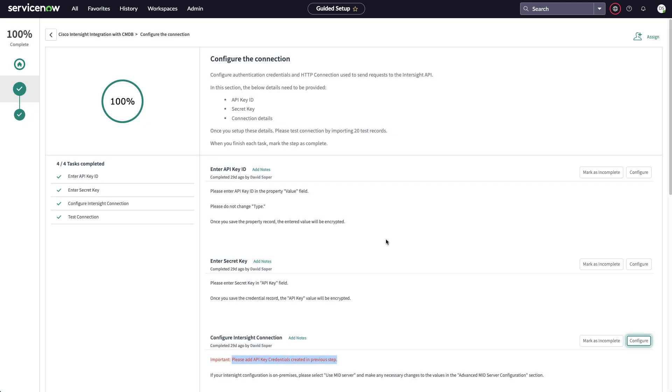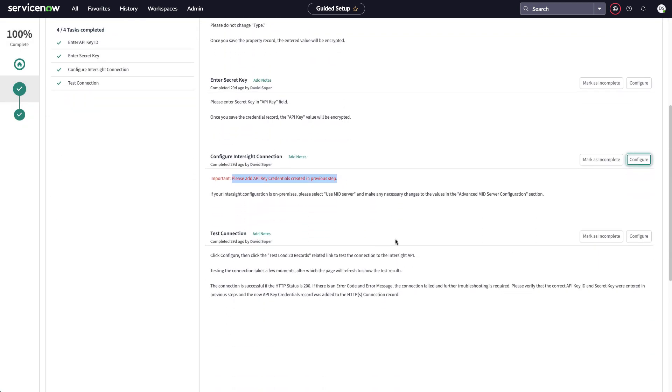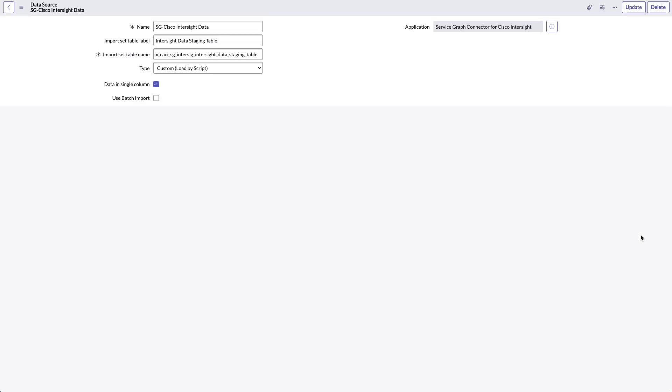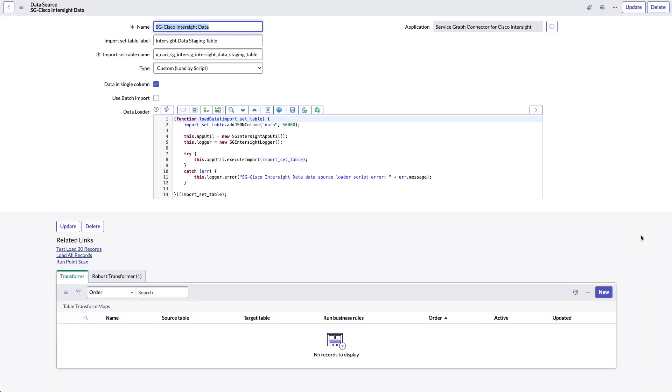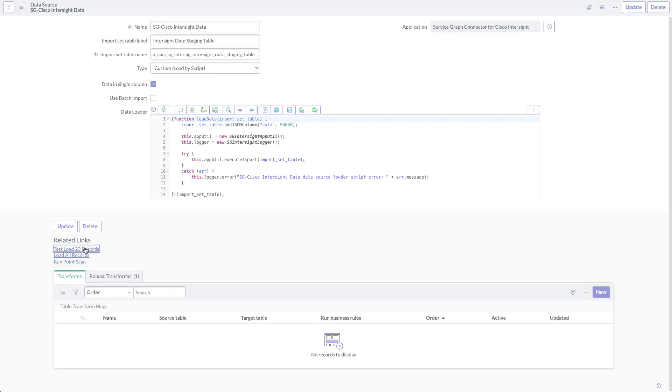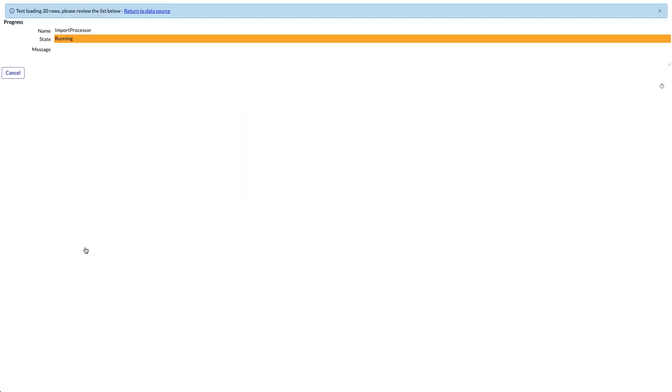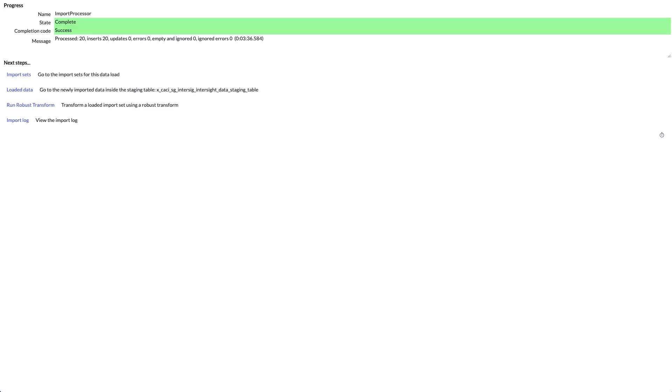Final step in API configuration is to test the connection. And from this menu, I'll leave all the defaults and I'll click the link to test load 20 records. So I'm looking for a successful update of 20 records from the Intersight API. This can run for a little while as it configures the connection and tests things. But after a minute or two, you should then see success with 20 records loaded.